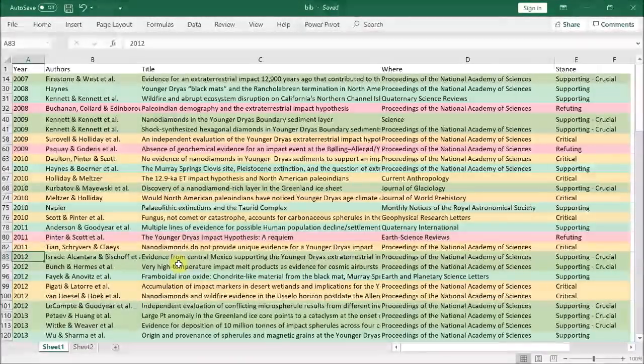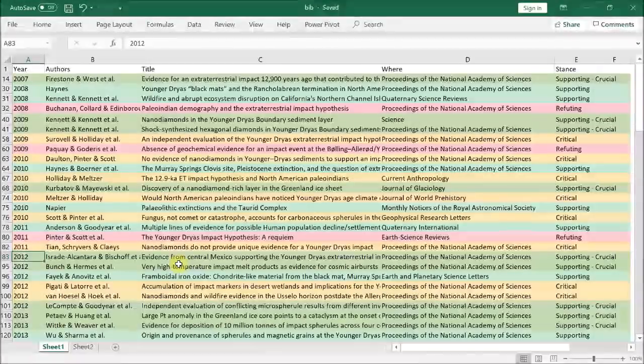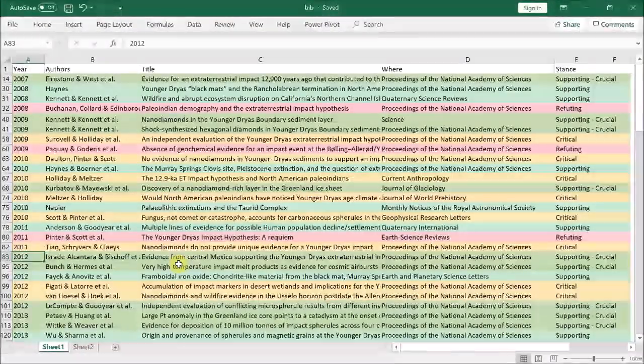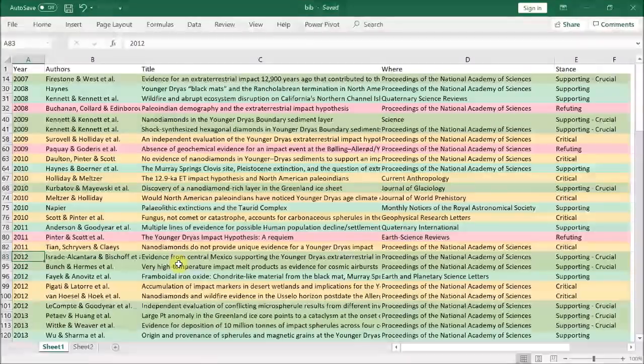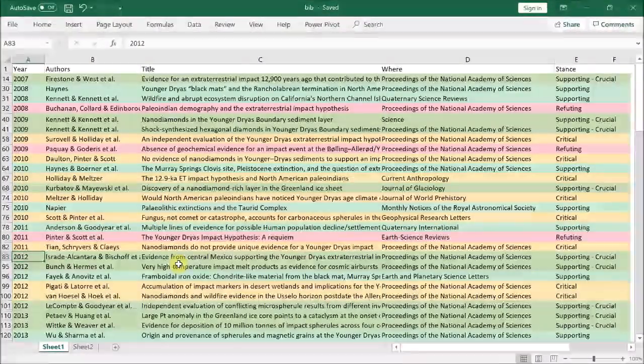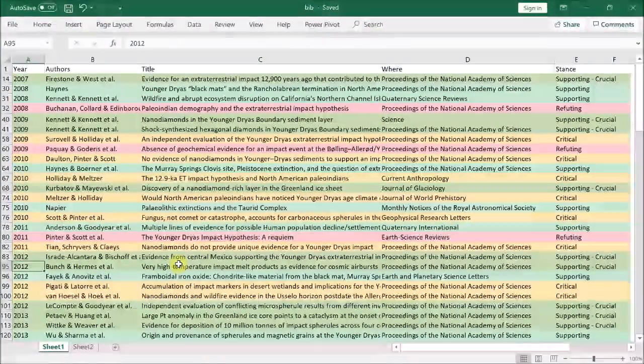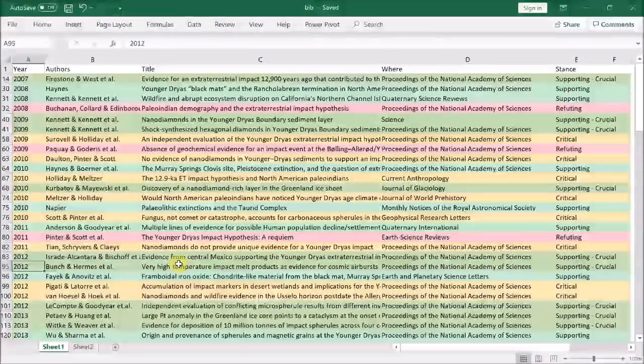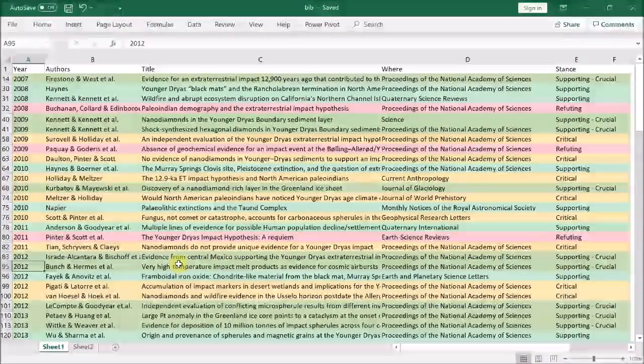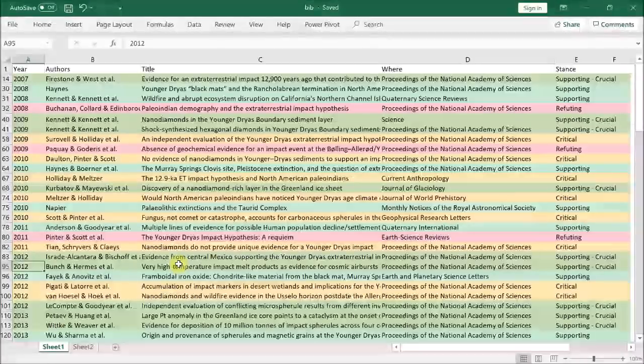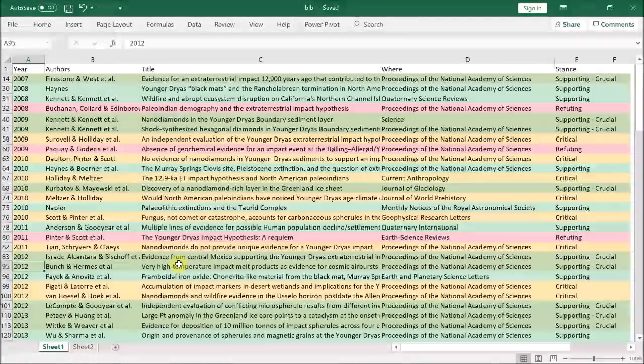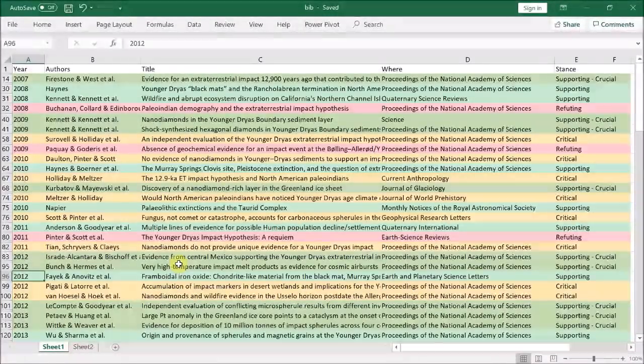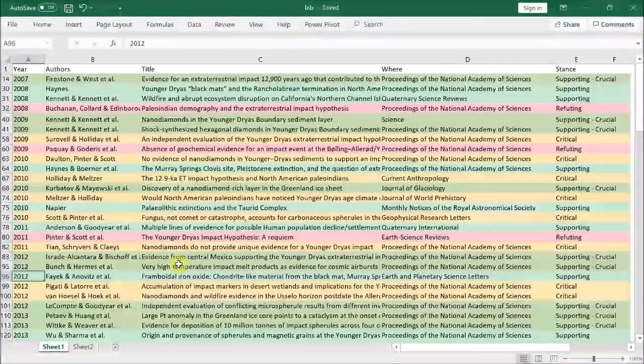Israde-Alcantara then claim in 2012 the Younger Dryas black mat extends to Mexico, but their age-depth model is flawed, so we should ignore their results for now. Next is the paper by Bunch et al. concerning Abu Hurayra, which claims to find nearly pure silica impact spherules at the burned layer at Abu Hurayra, indicating extreme temperatures and therefore a cosmic impact.